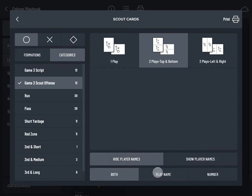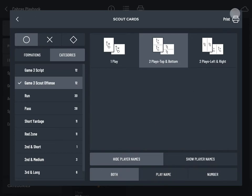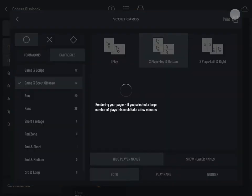Decide whether to include the play names, play numbers, or both. Tap Print in the upper right corner.